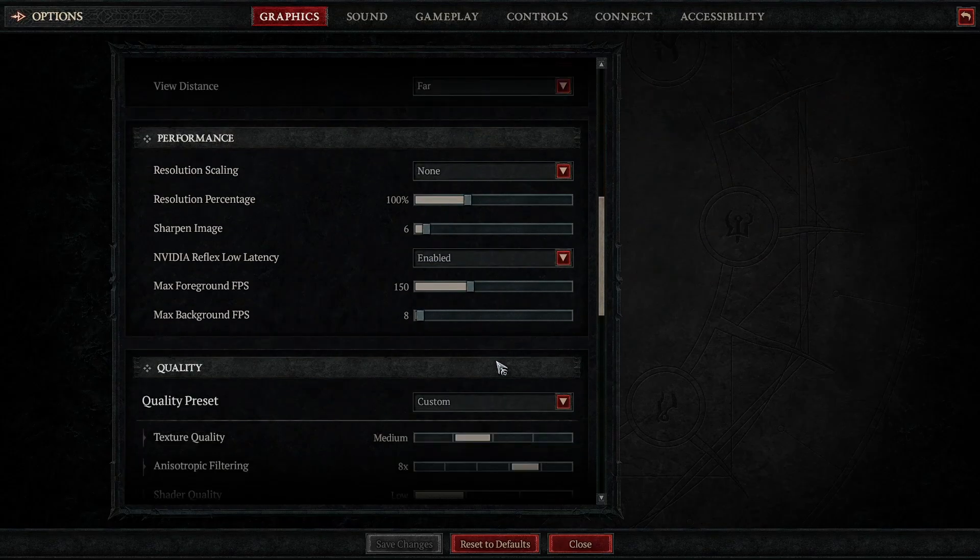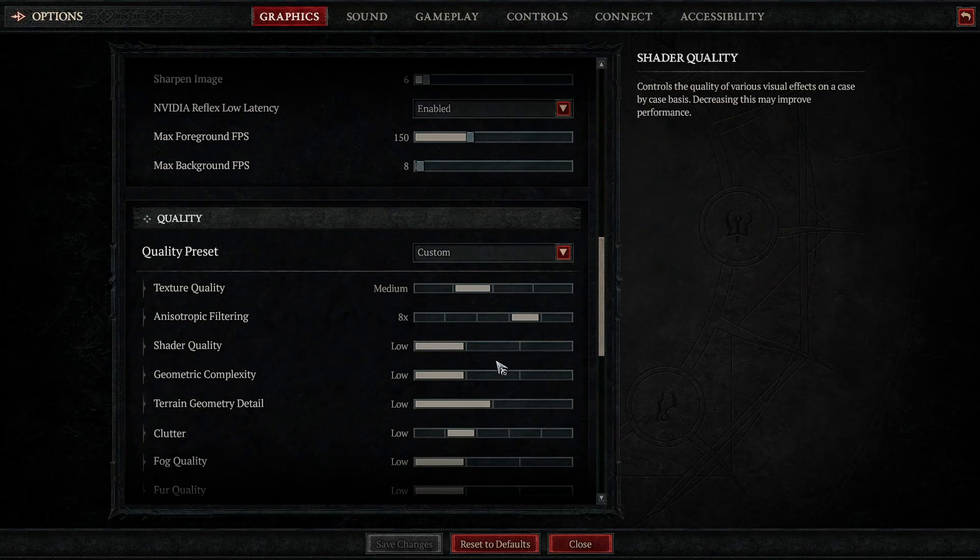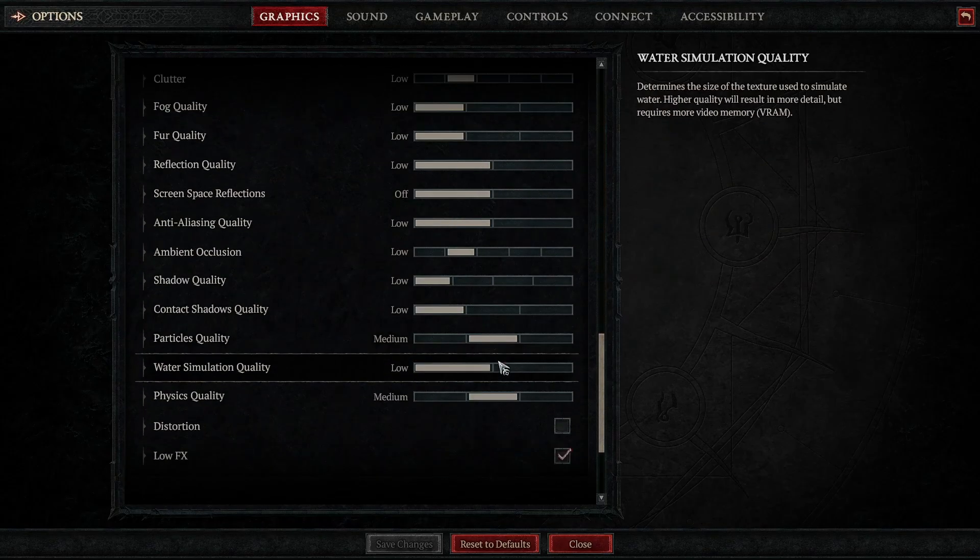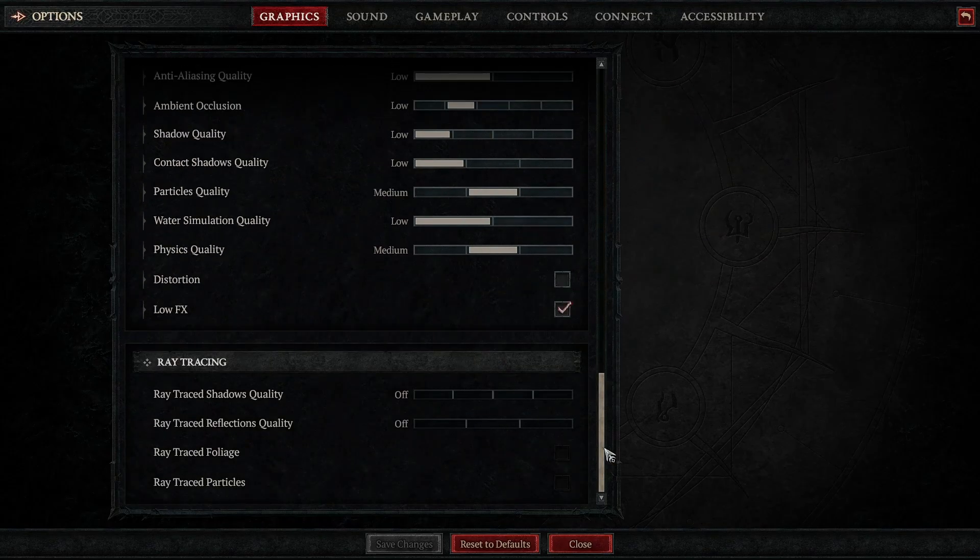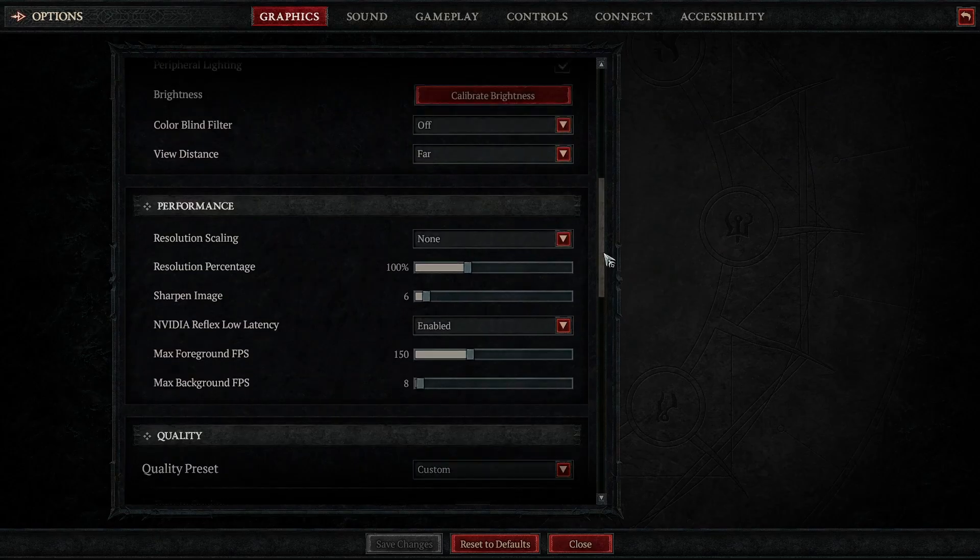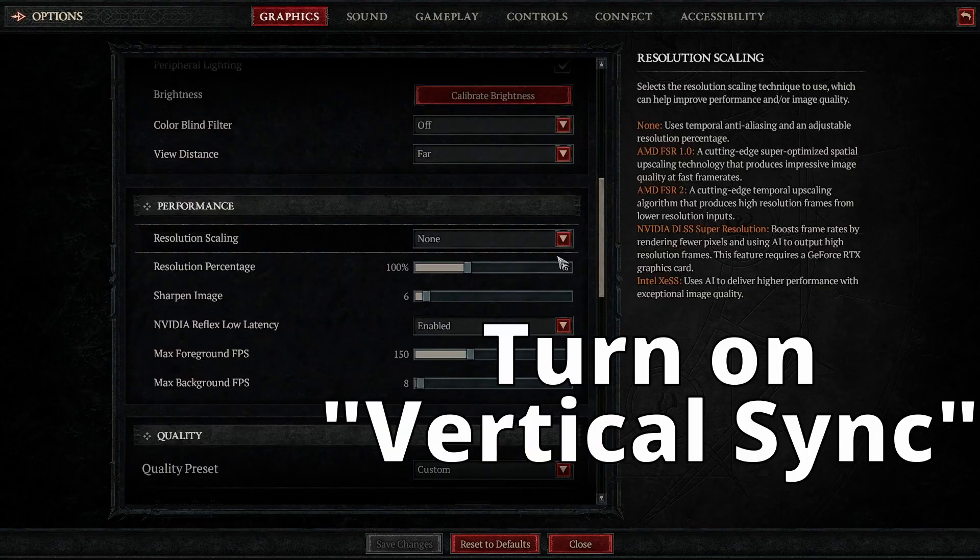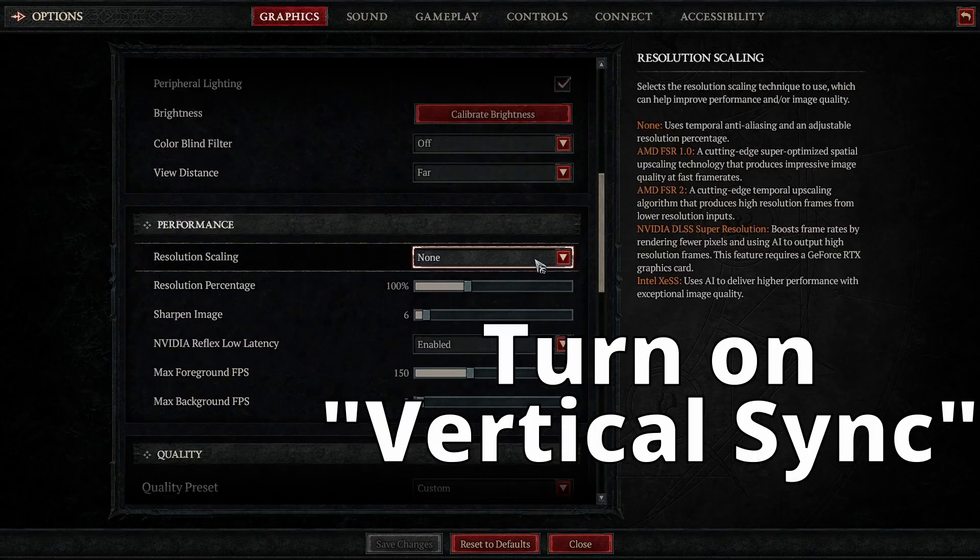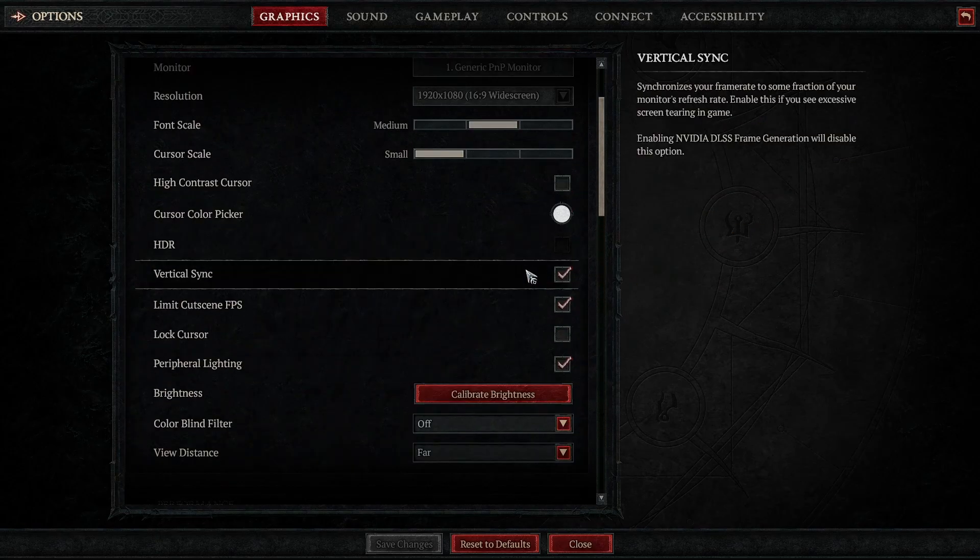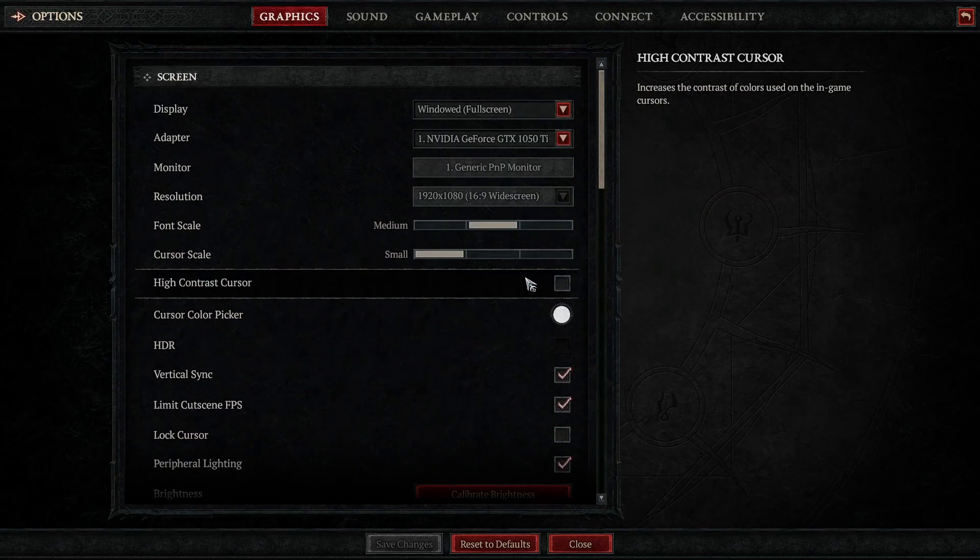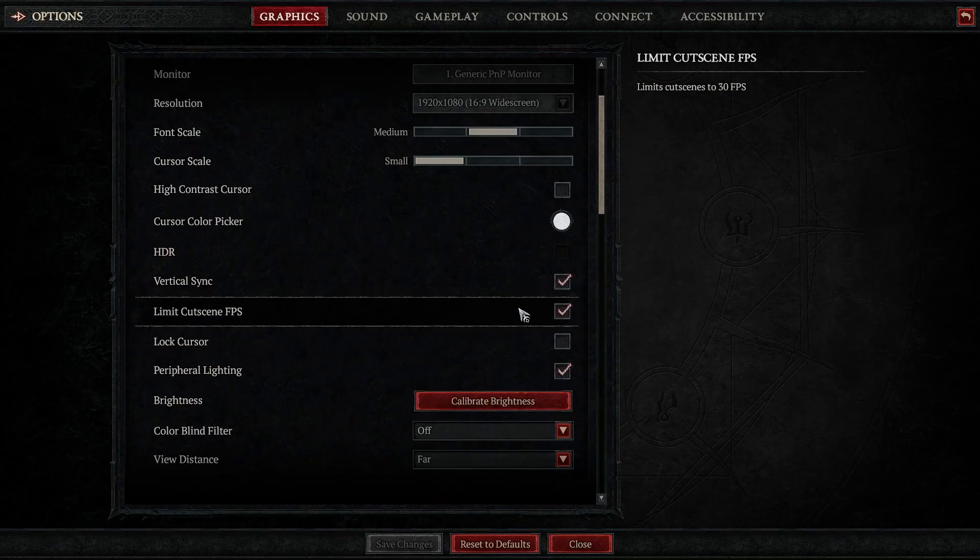V-sync and frame rate cap. If you are experiencing screen tearing or stuttering, you can enable V-Sync, which I would recommend by the way always, and set a frame rate cap to help balance the load.